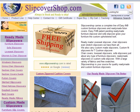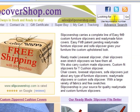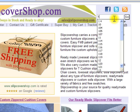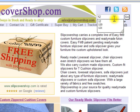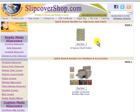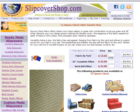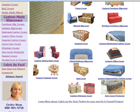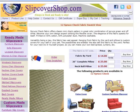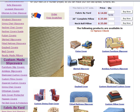If you know the pattern number of your desired slipcover, enter it into the search box and click Go. Click on the swatch to see all products available in this fabric. Here you will see a link to custom furniture slipcovers as well as other items.